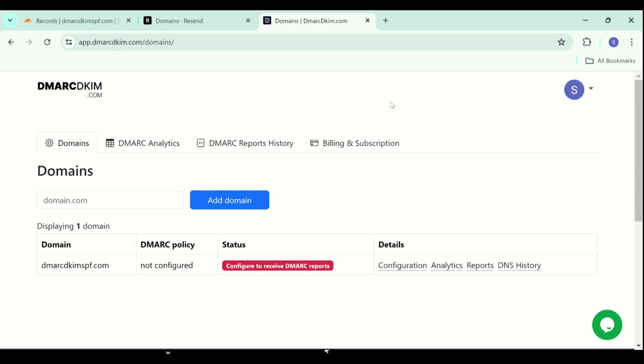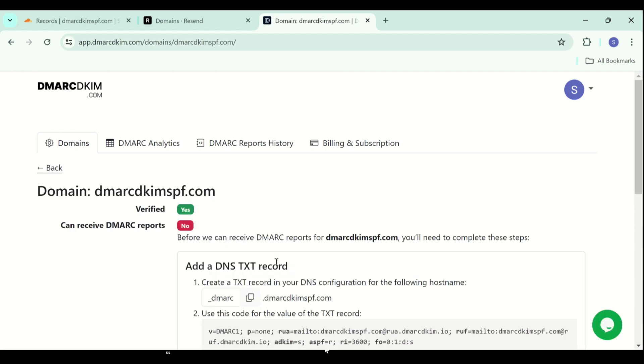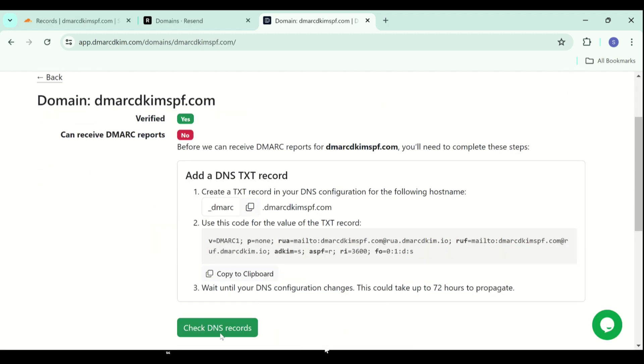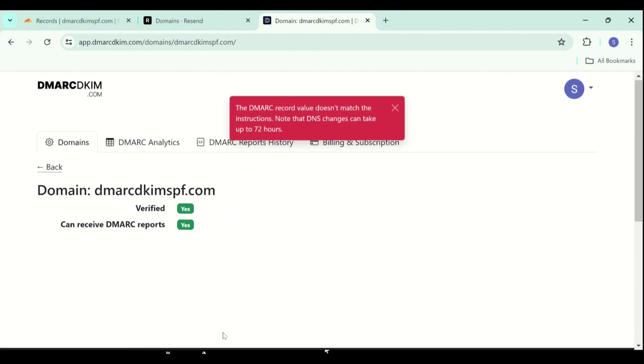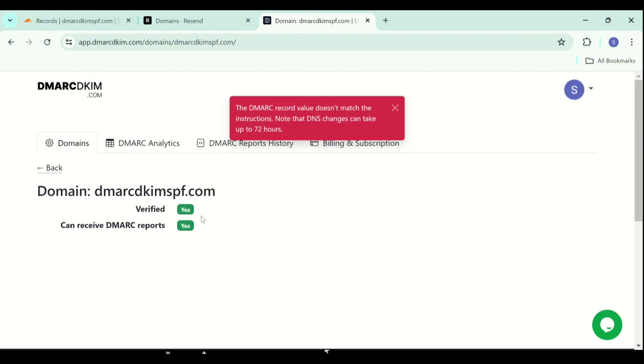Click on the red highlighted text and scroll down to click check DNS records and now both badges are turned green. Your domain is now verified and now it is able to receive the DMARC reports.